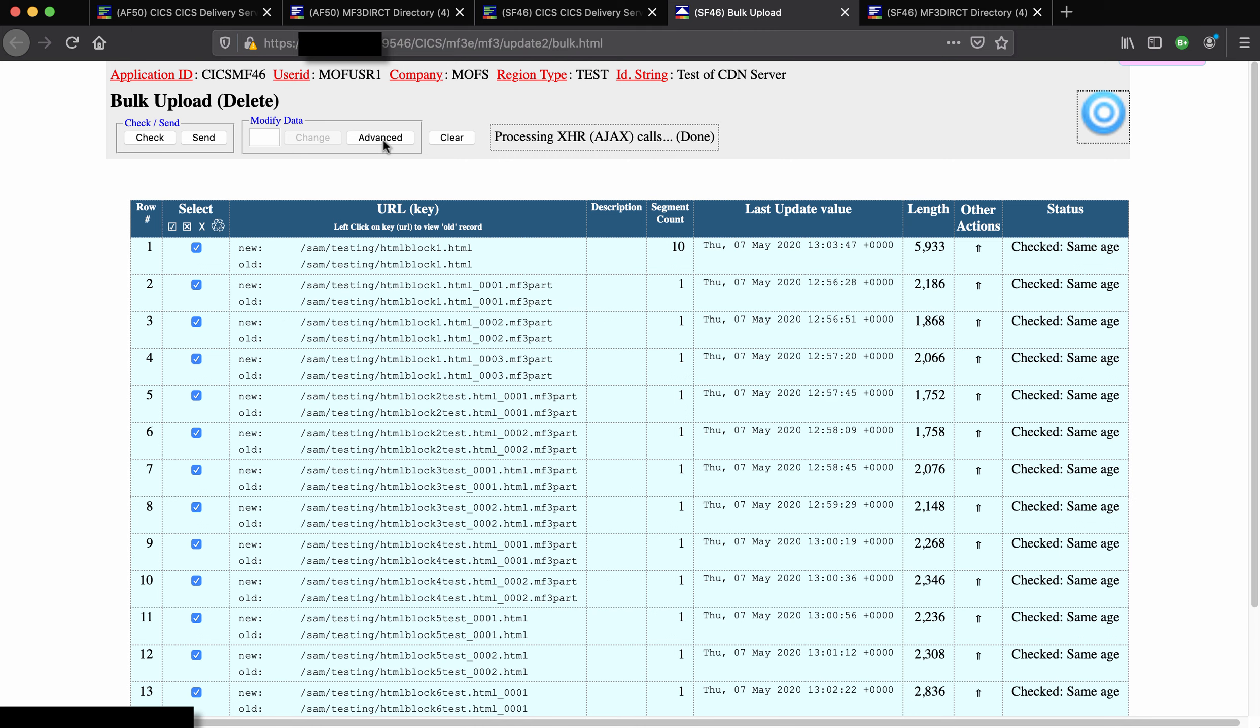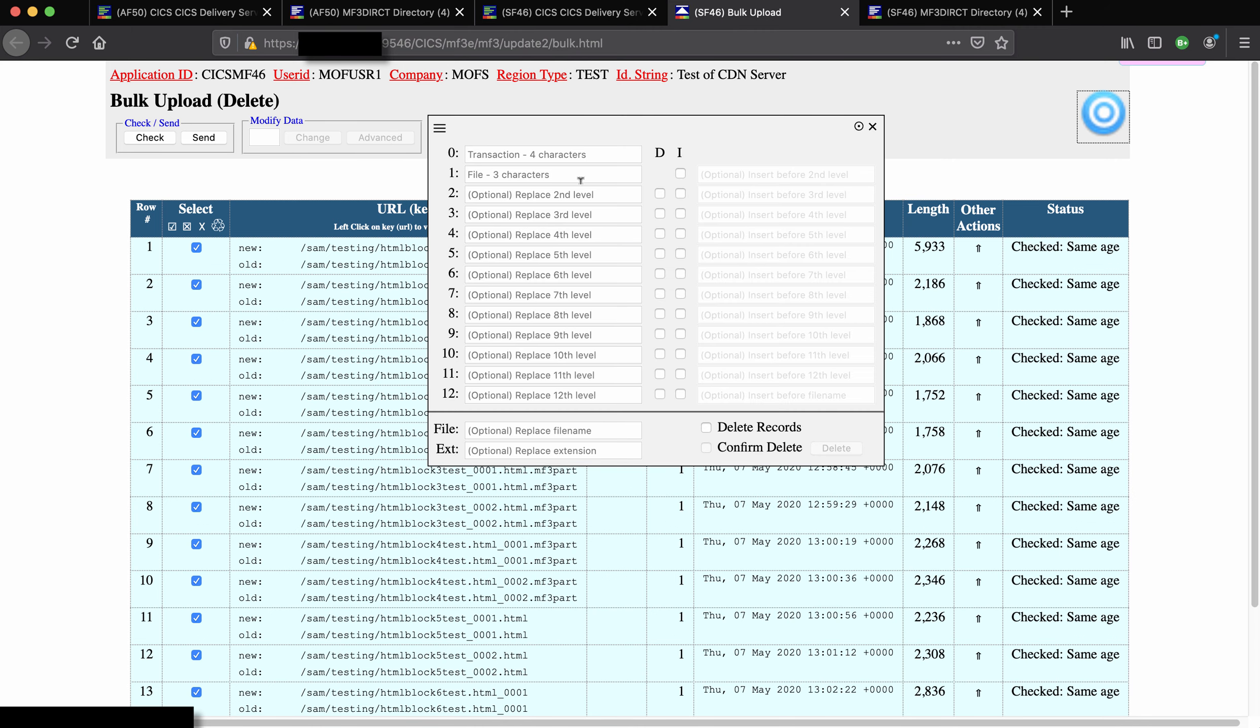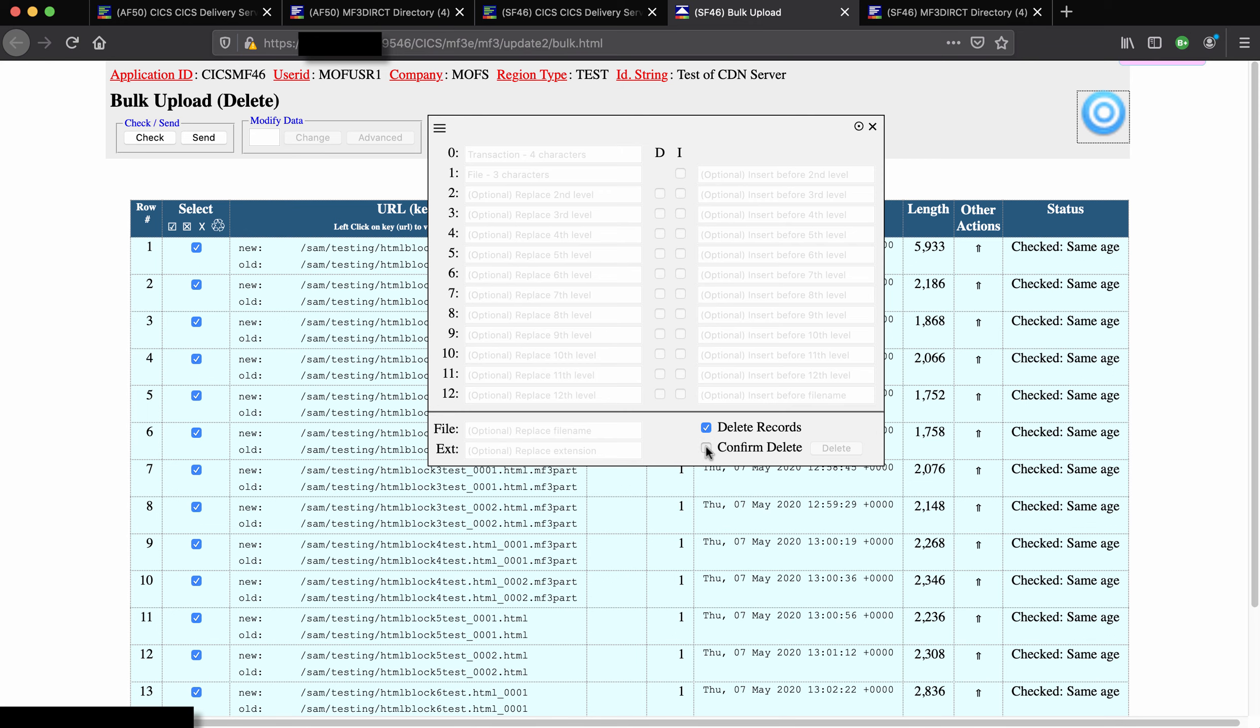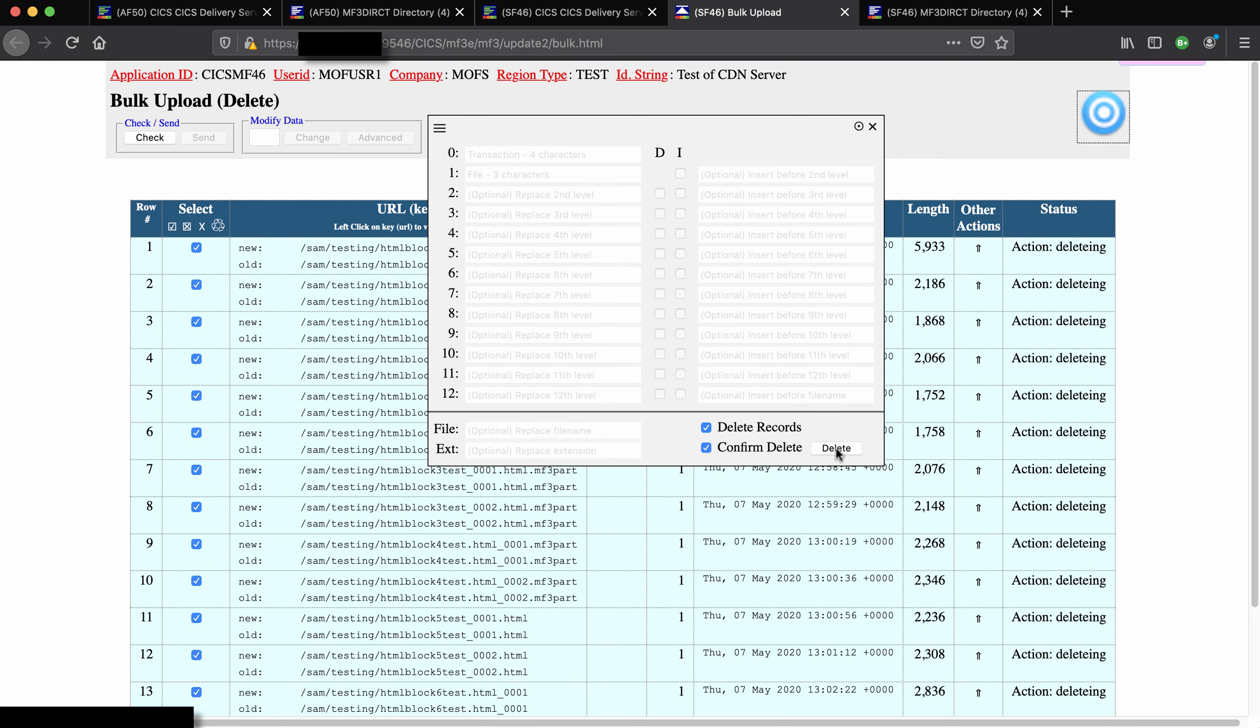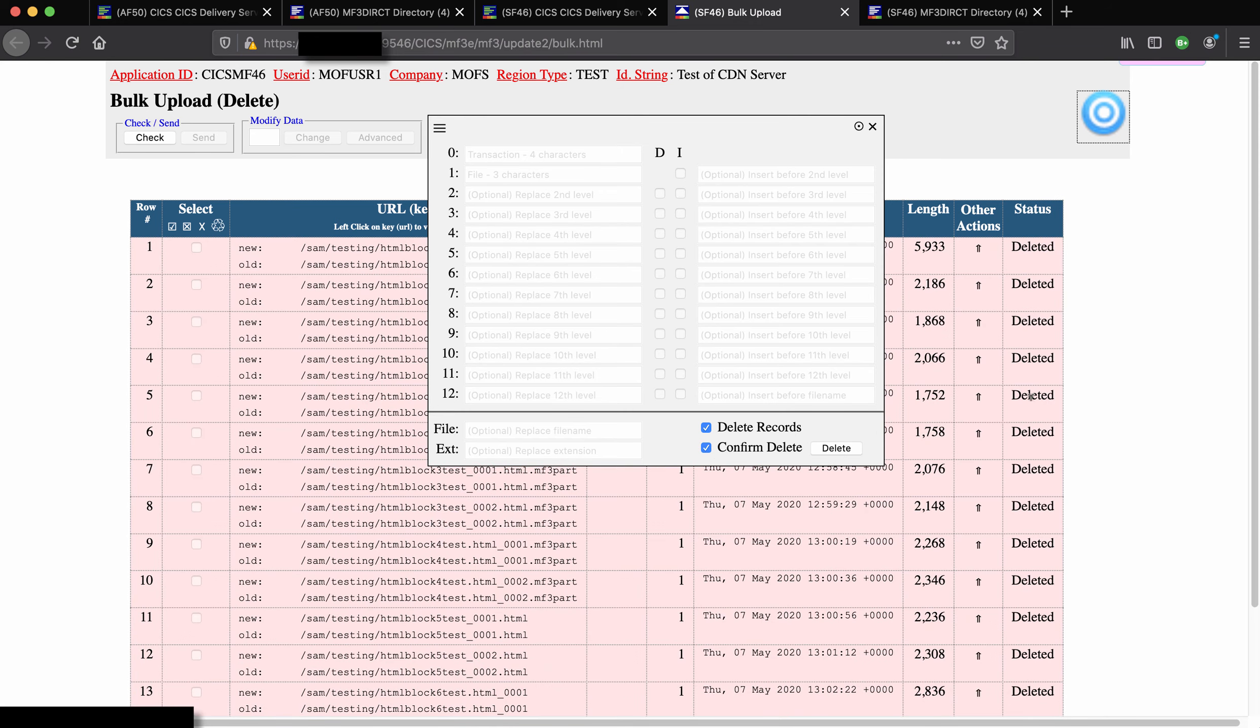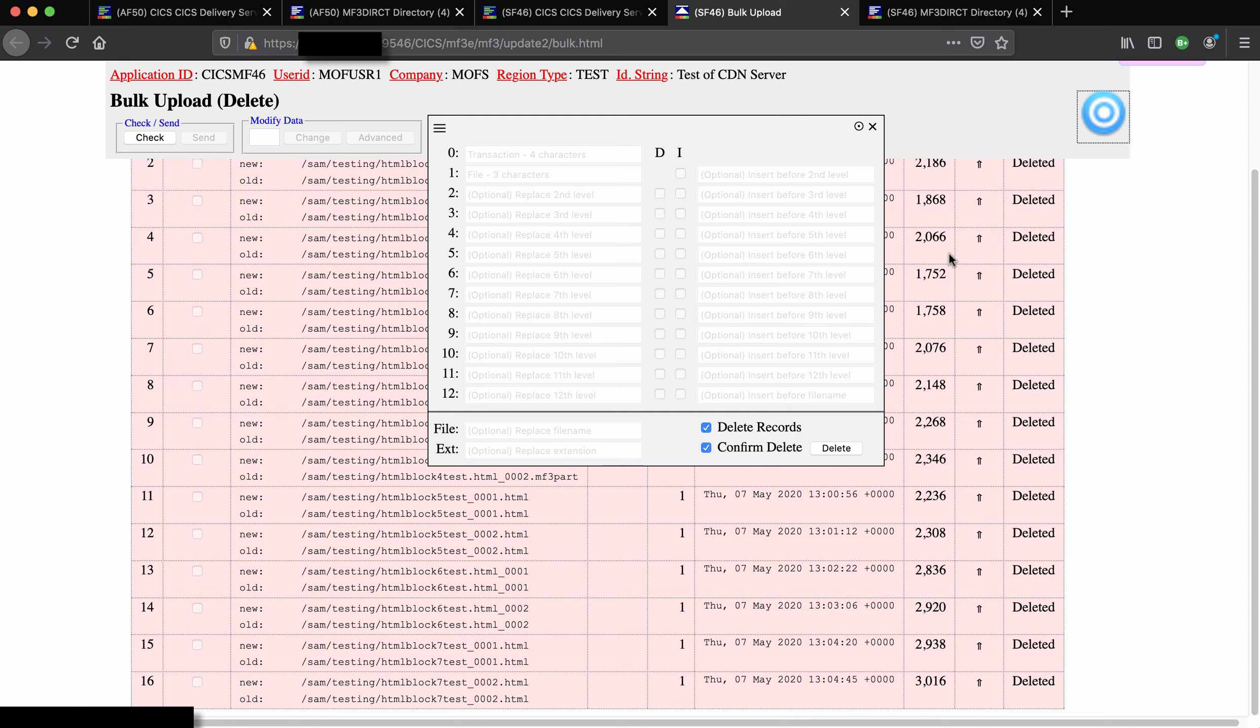So now we use the advanced function and here we can click the delete and confirm delete and then the delete button, and indeed they are all deleted at that point.